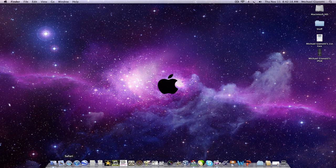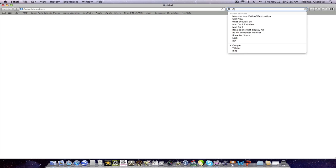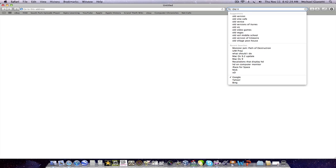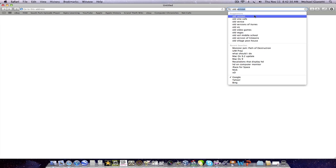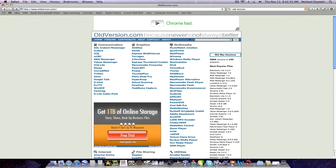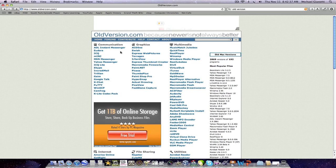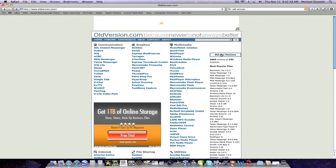But if you want to get it, I'll show you guys how. Go to Google and type in old versions, I think.